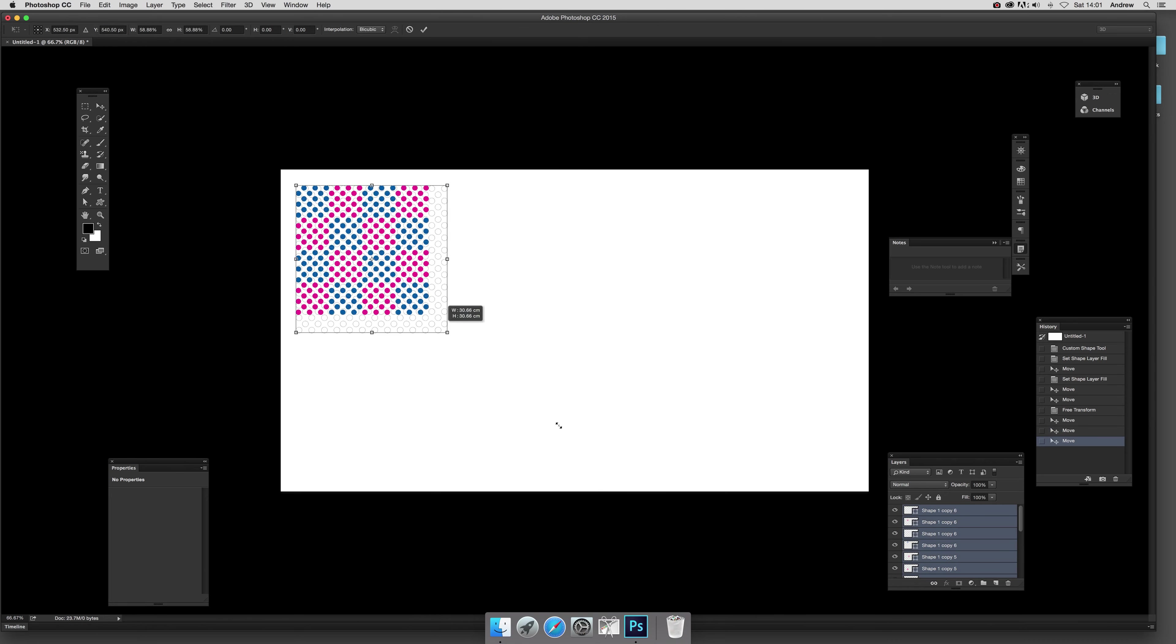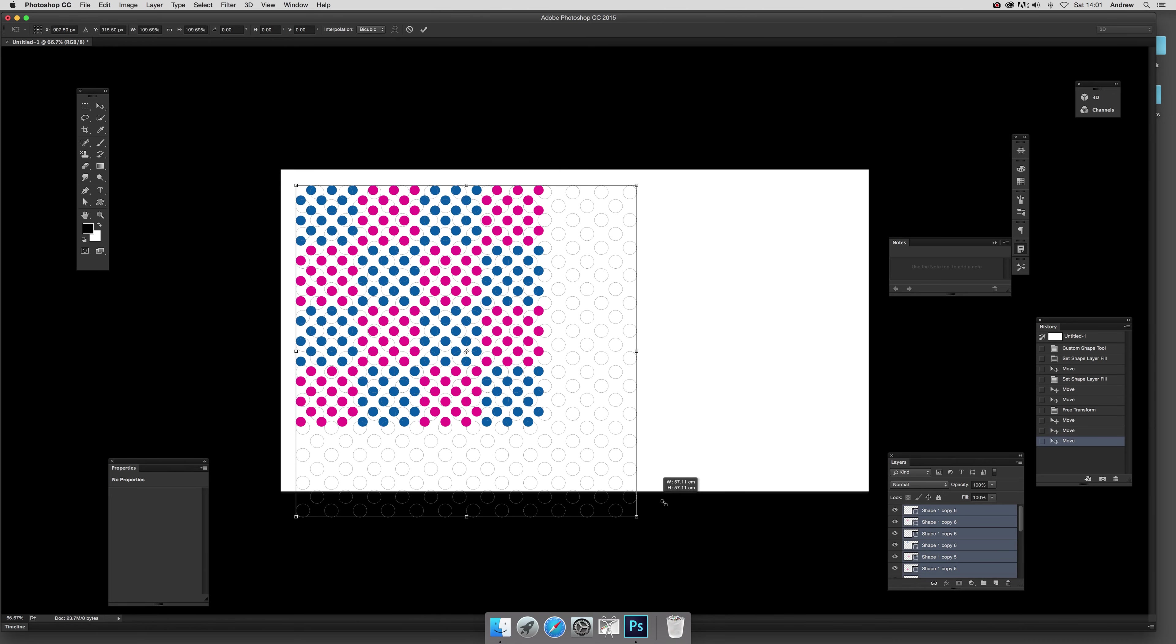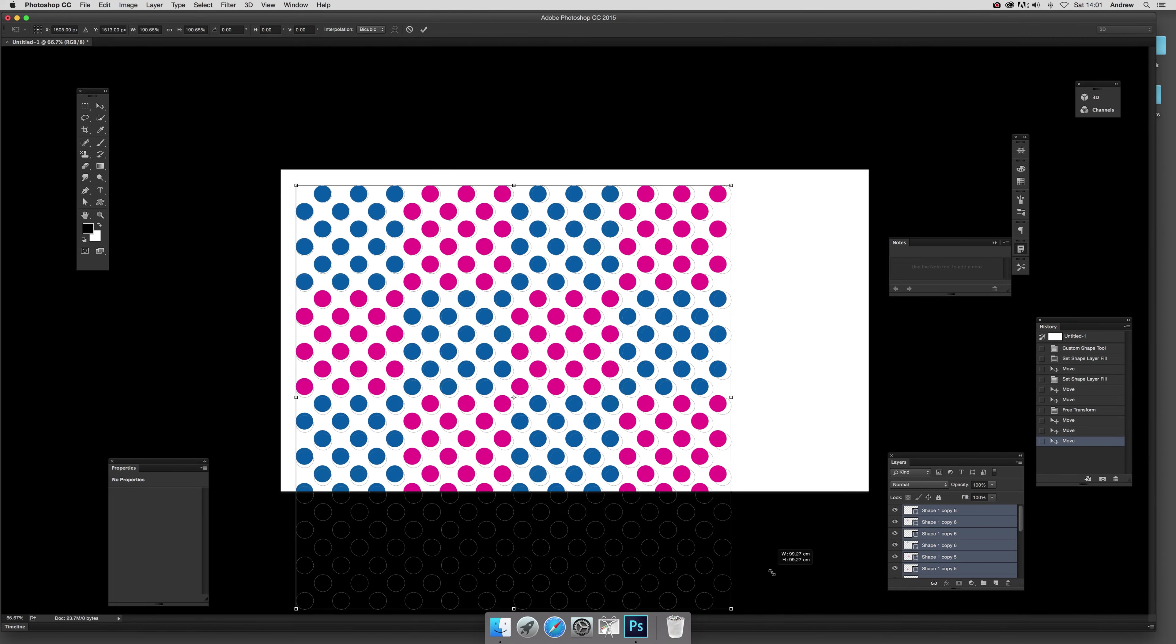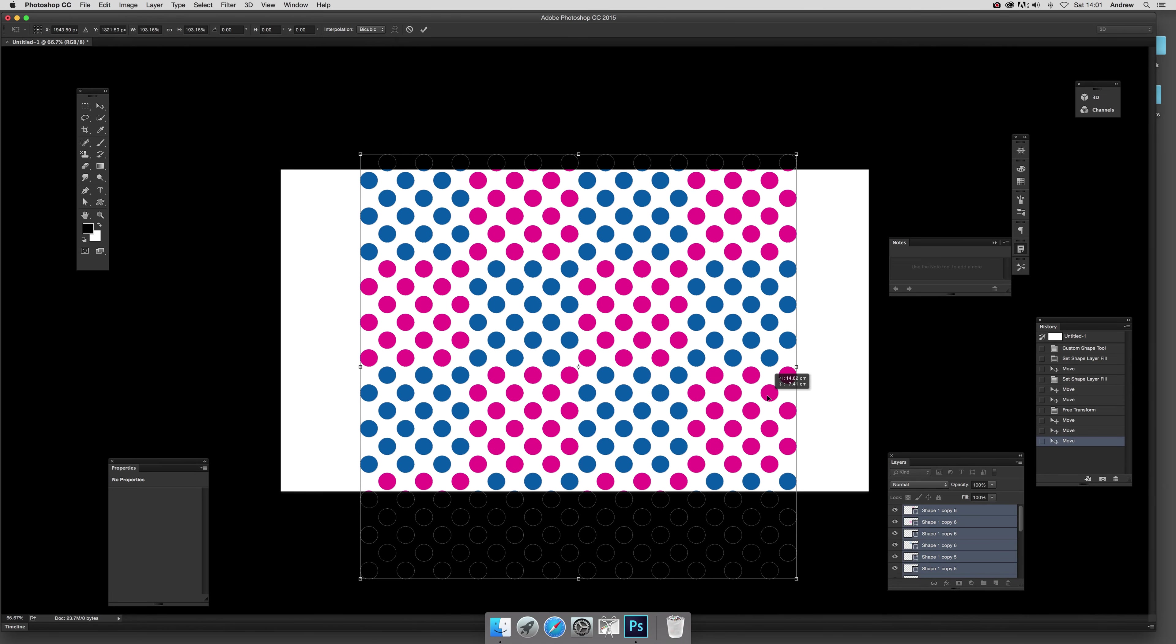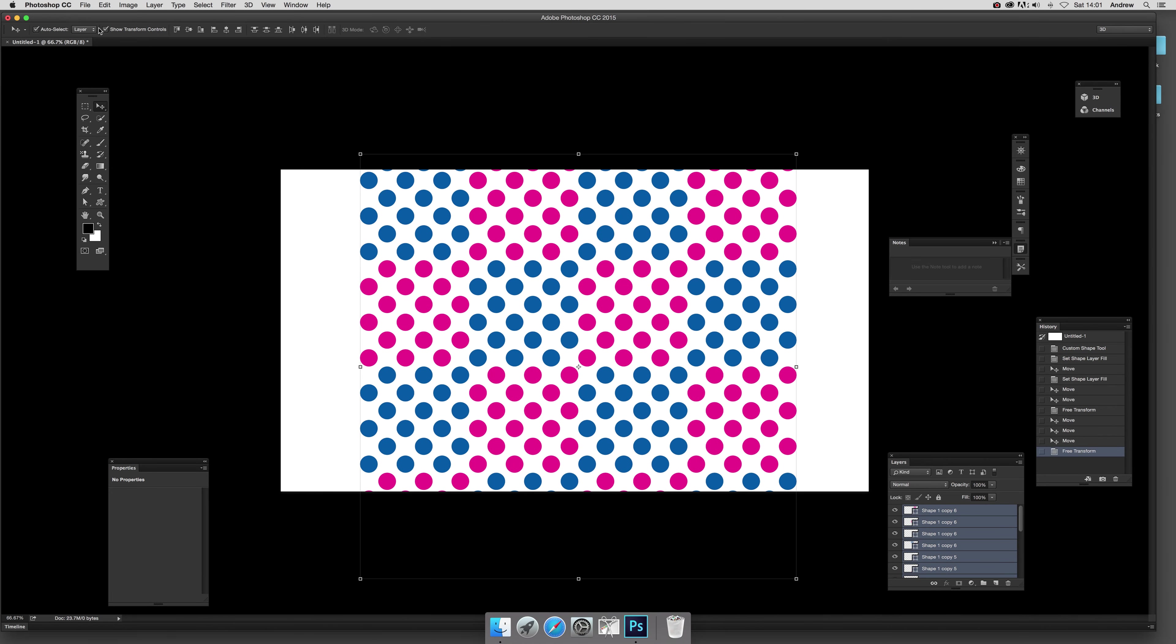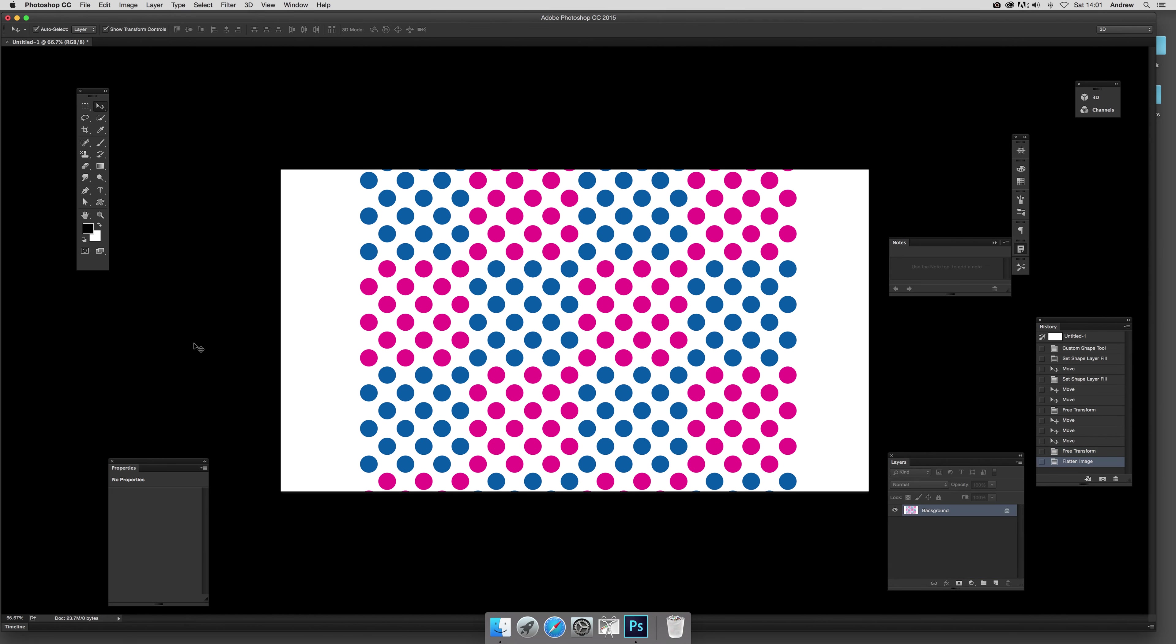Now of course you could continue that on indefinitely with maybe that size but I'm just going to resize it now, drag it over there. Now flatten the image and if you want to color it of course you can.